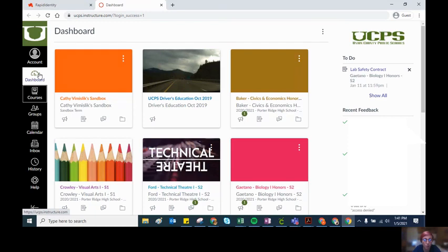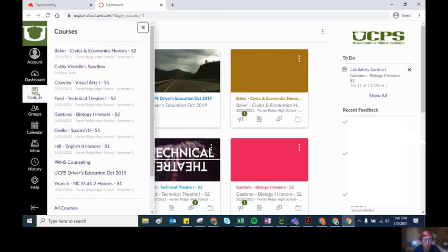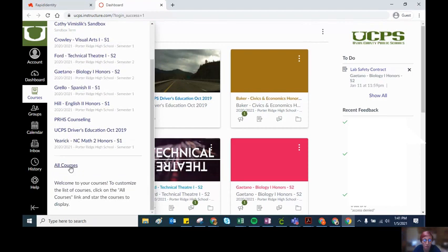The best way to see all of your courses is in the left global navigation bar, the black bar on the left under the green box with the U in it. If you click the word courses, it will bring up all of your courses.